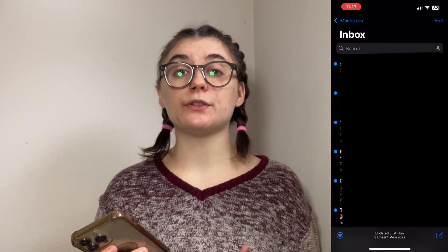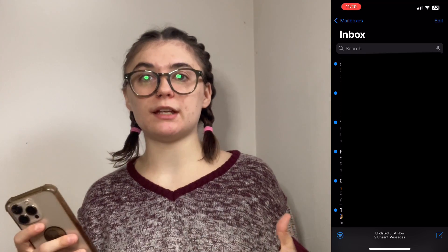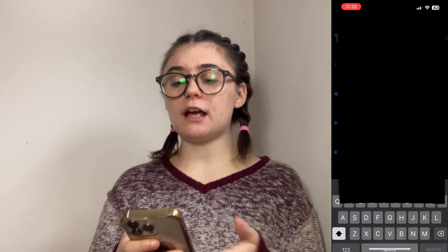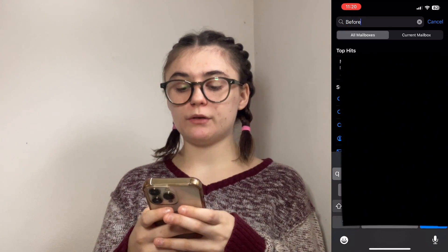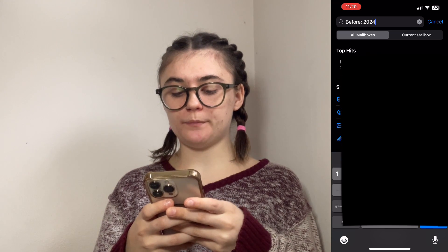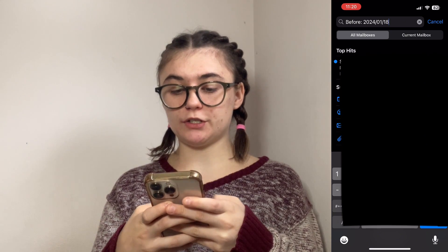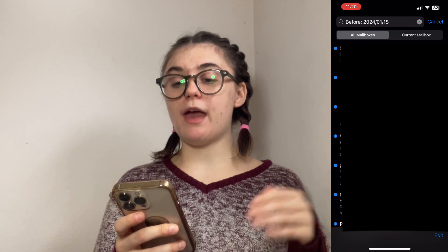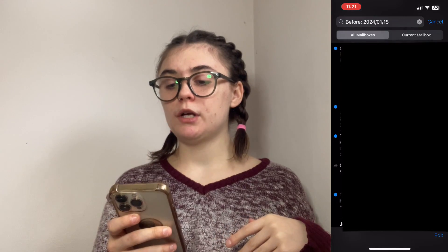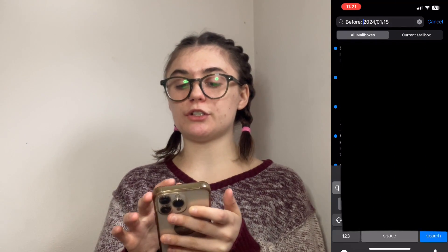Next I'm going to show you guys how to filter by date. So to filter by date we're going to either want to type 'before' this date or 'after' this date. So if you're trying to find a list of emails that were before January of 2023, this is how you would do that. You would search 'before:' and then you're going to type it out as year/month/day. We'll do 2024/01/18 and we're going to search this, and it's going to bring up every single email that I have received before this date. So we can scroll through, we can select, go to all mailboxes or current mailbox.